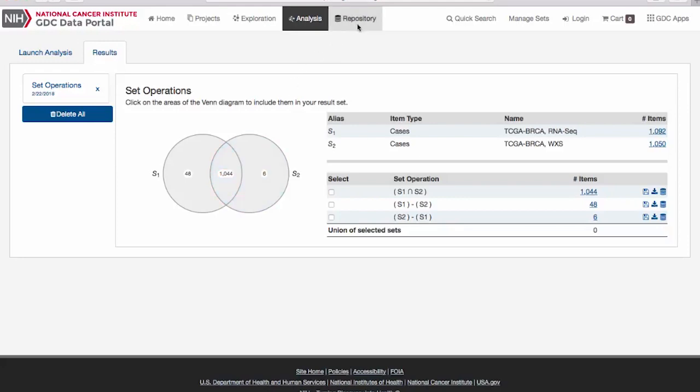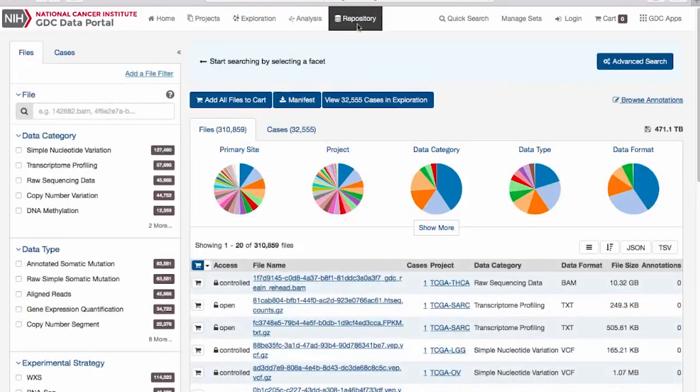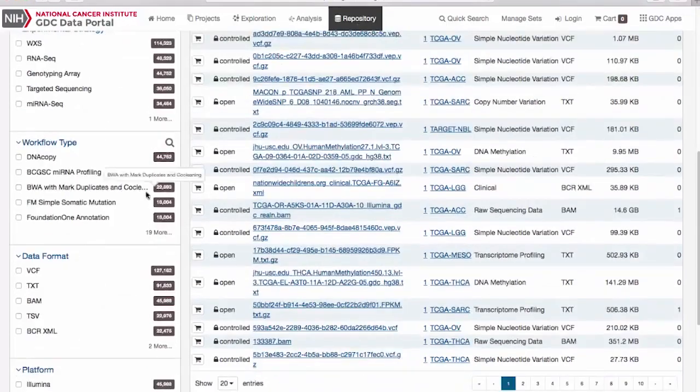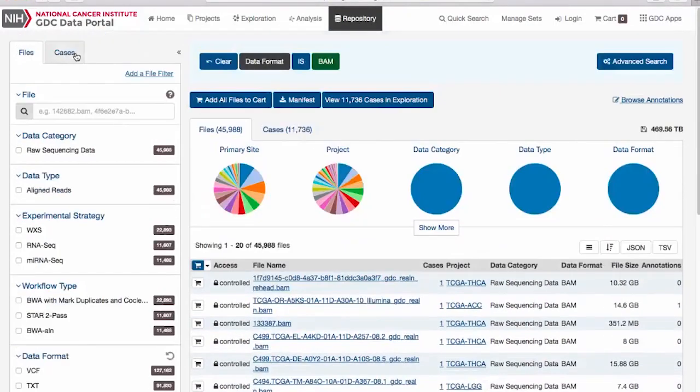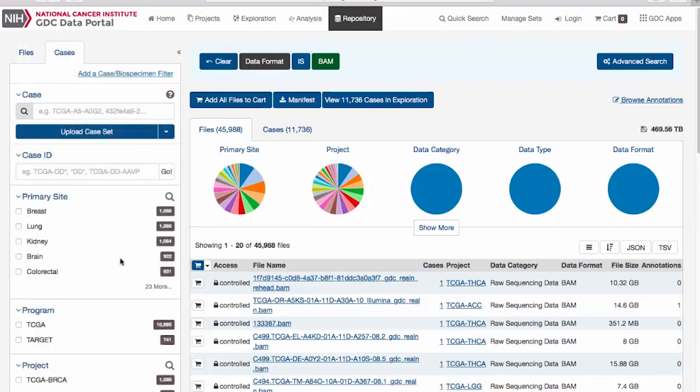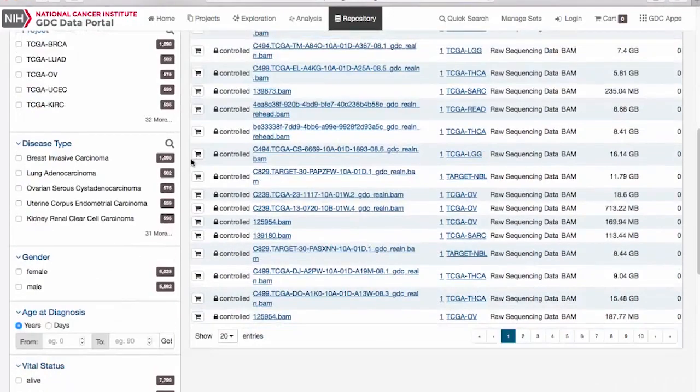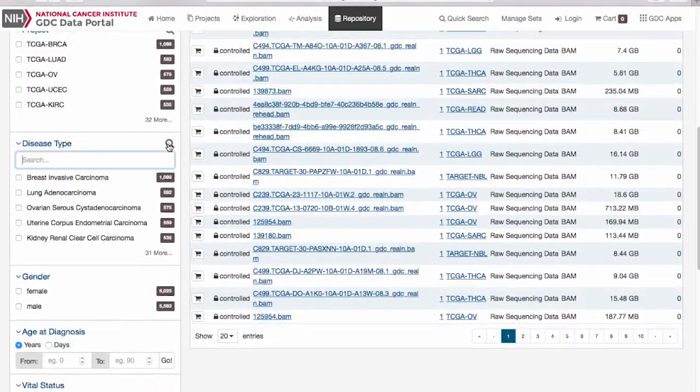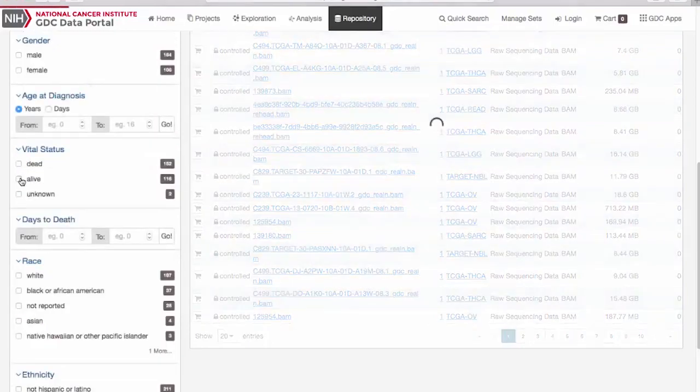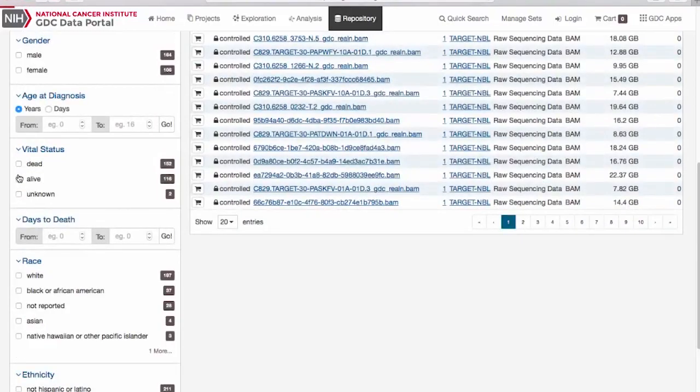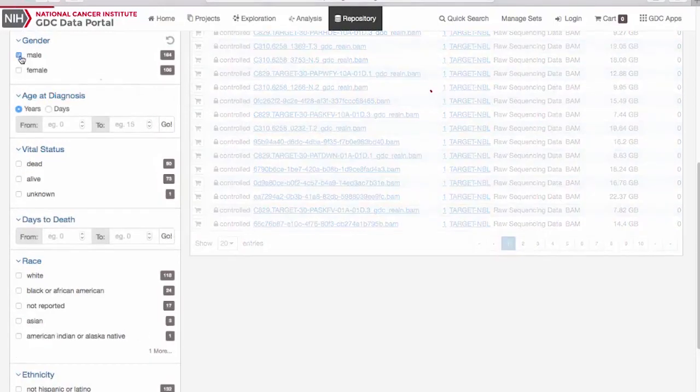The Repository page allows you to search and directly download data of various types and formats for analysis outside of the data portal. For example, you may be interested in finding alignment files associated with male patients having neuroblastoma. You can see which cases and files satisfy these criteria.